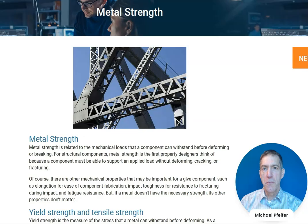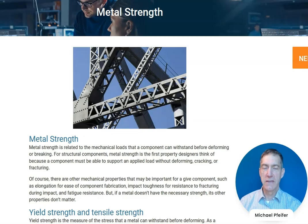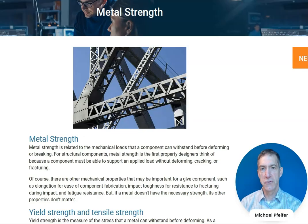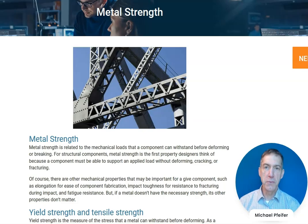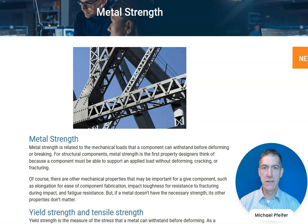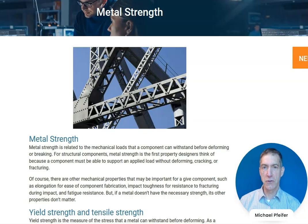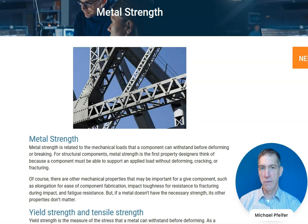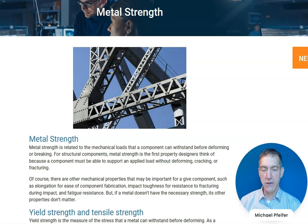Metal strength — I'm referring to metals' yield strength and tensile strength. Yield strength refers to the stress at which a metal starts to deform permanently. Tensile strength is the maximum stress that a metal can support before it starts to fail, form cracks, and ultimately fracture.